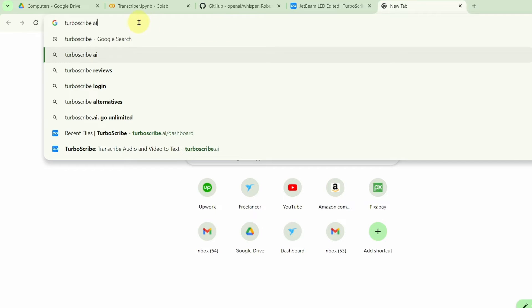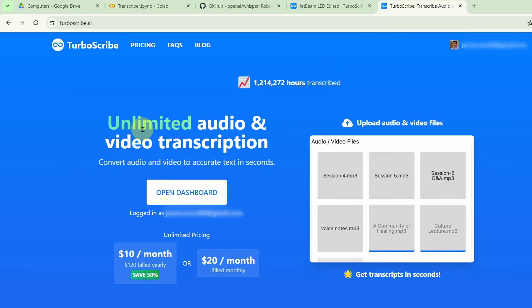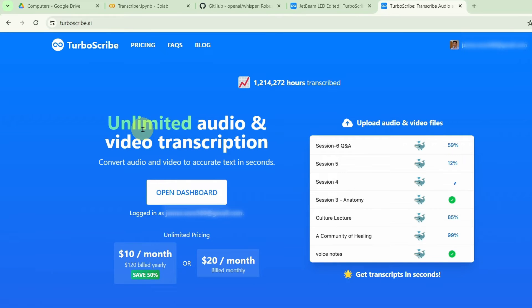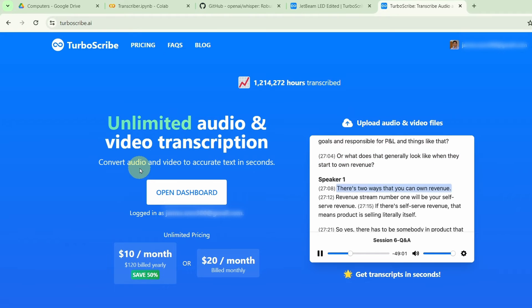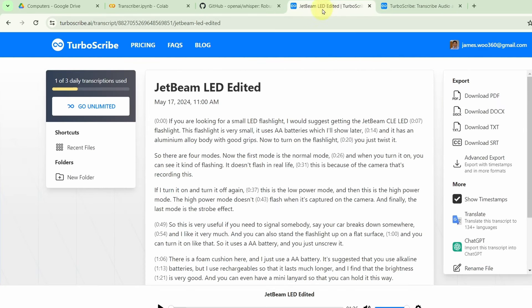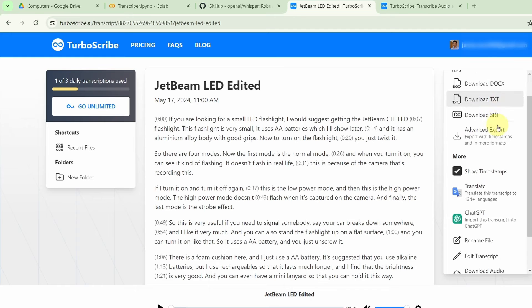If you don't do that much transcription, then perhaps this other website, which also uses the Whisper code to do speech to text, might be a better option for you. The site is called TurboScribe — just look for TurboScribe.ai. It allows you 3 transcriptions free per month, up to half an hour long for each transcription. However, if you use it a lot, then you need to pay either $10 per month or $120 billed yearly. I've actually translated this file as well — the exact file I uploaded to Collaboratory. With TurboScribe, it is much faster, and you also get a PDF, DocX, SRT files, or TXT files.